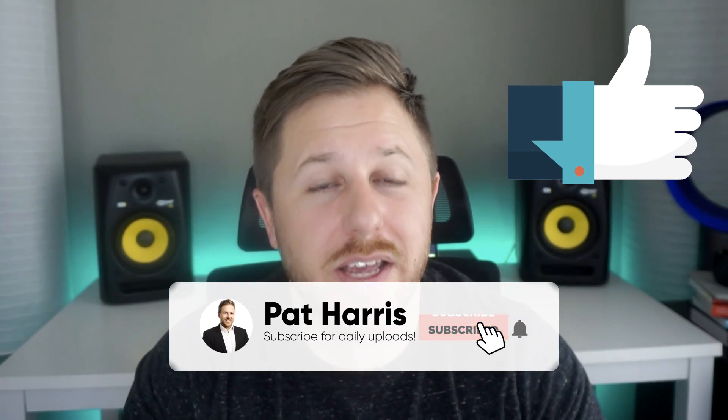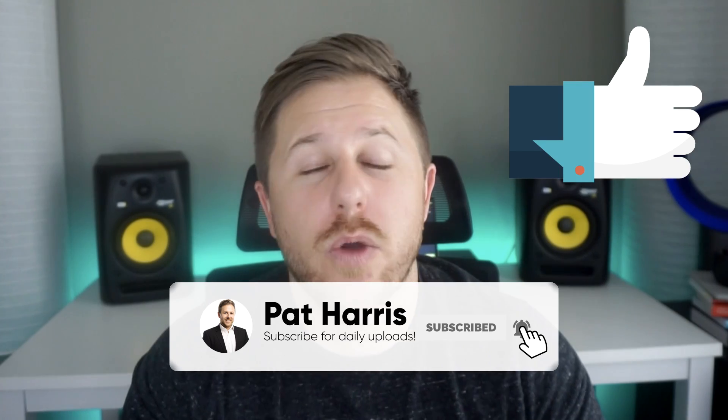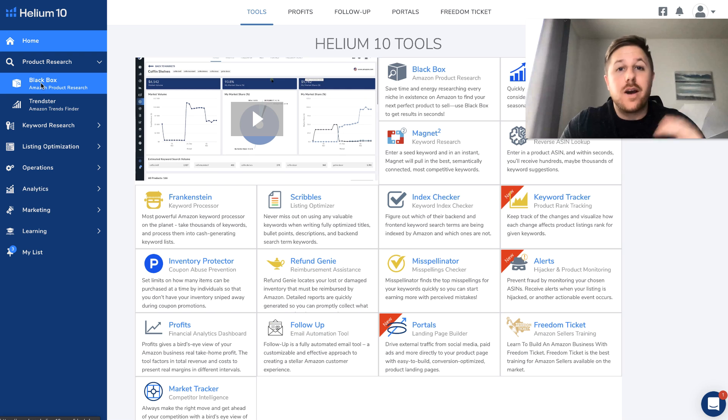So if you haven't already, hit that subscribe button, hit that like button and we are going to jump into my computer and see what we could find using only Helium 10 in a short amount of time. Let's go.